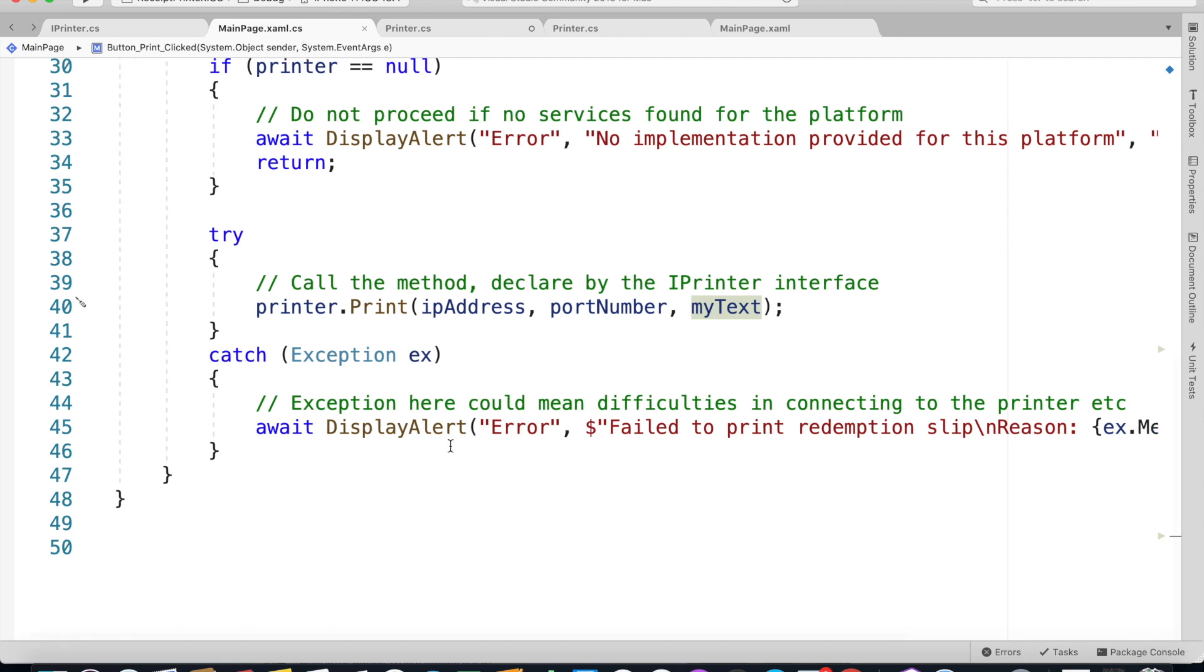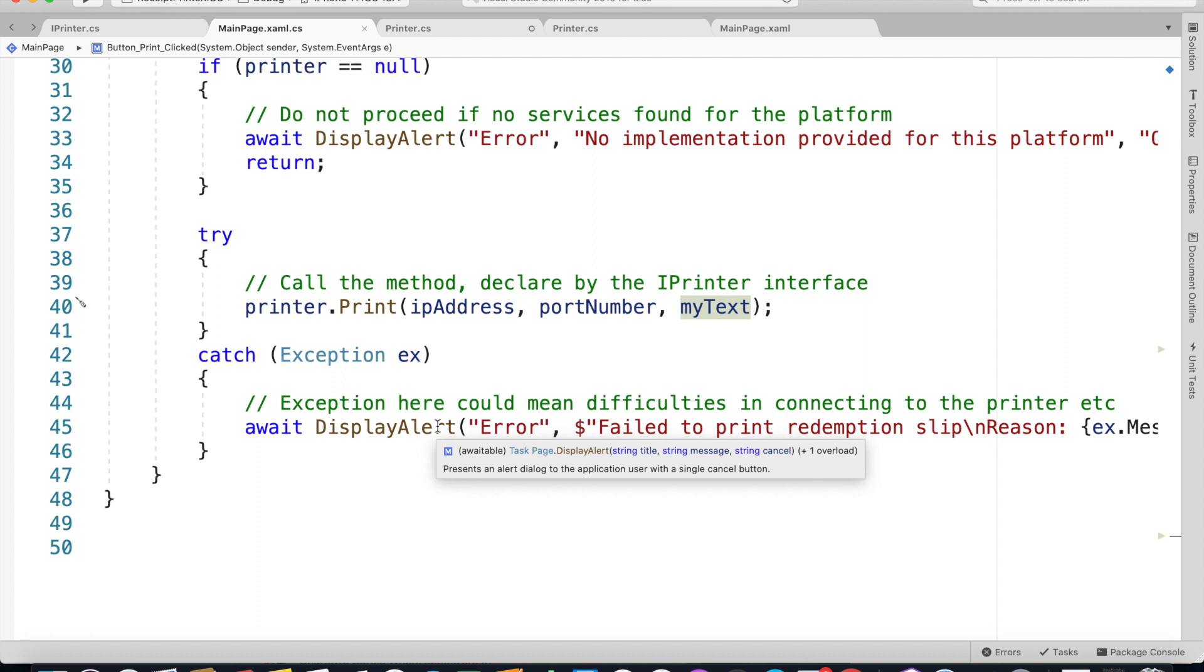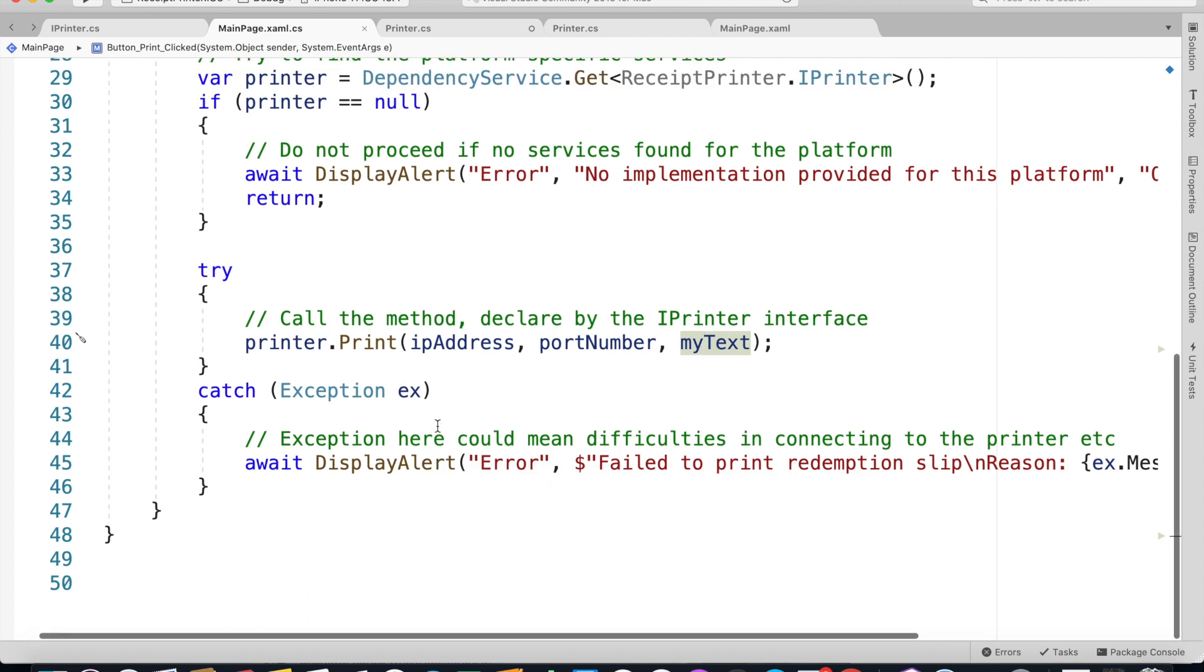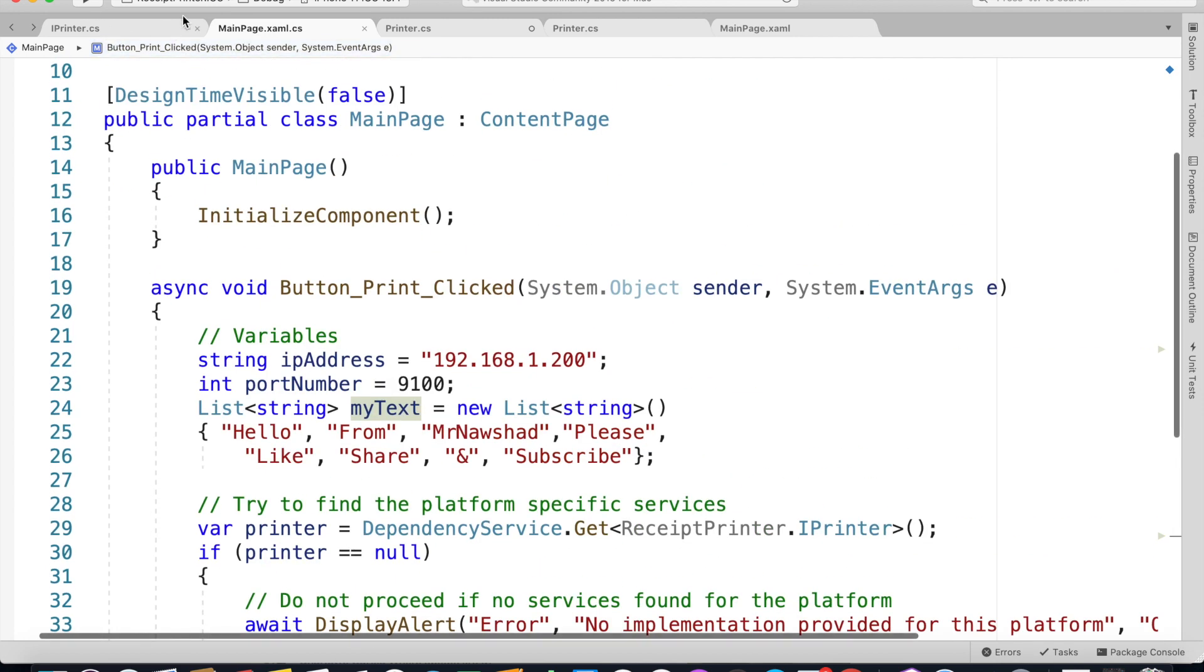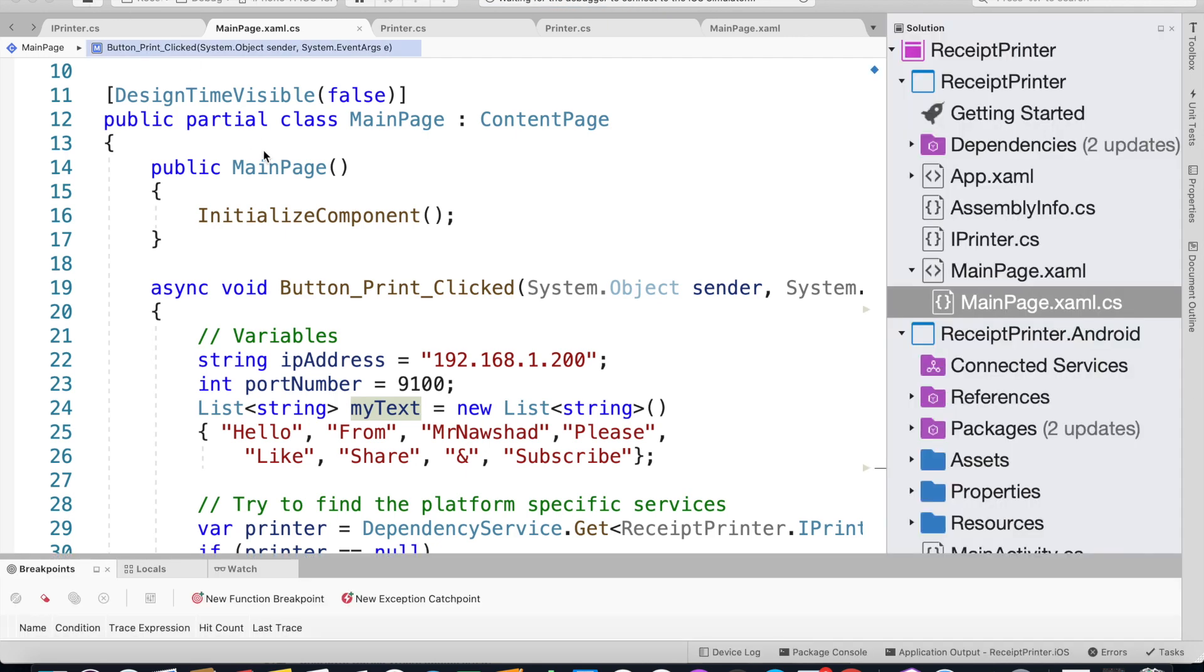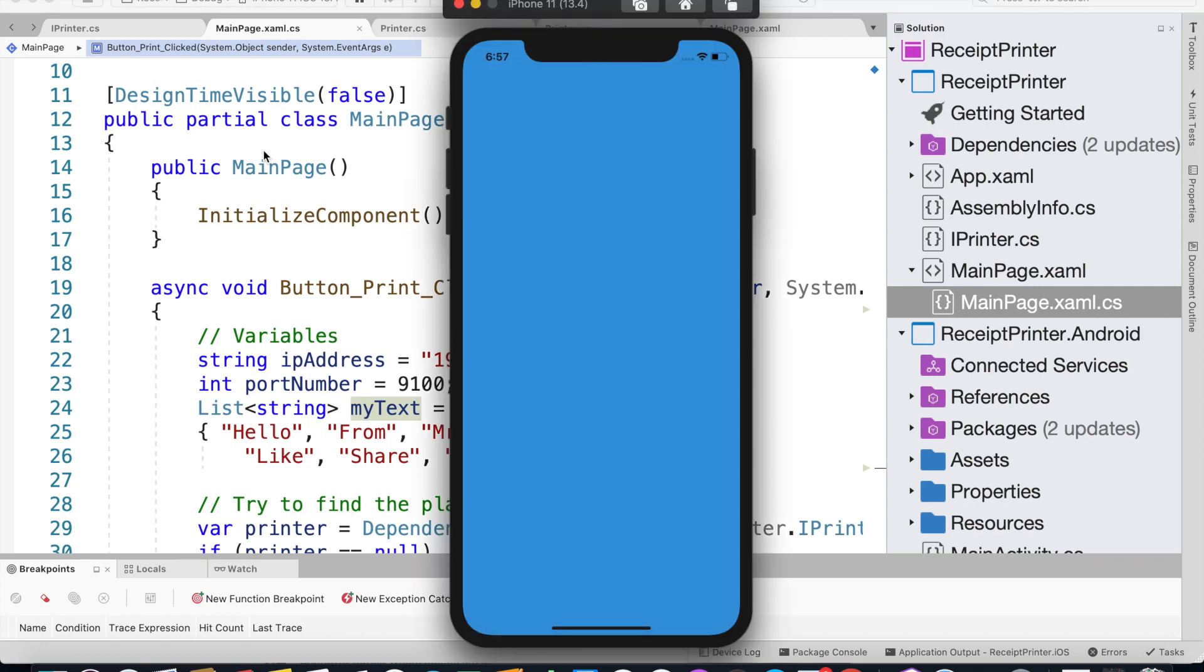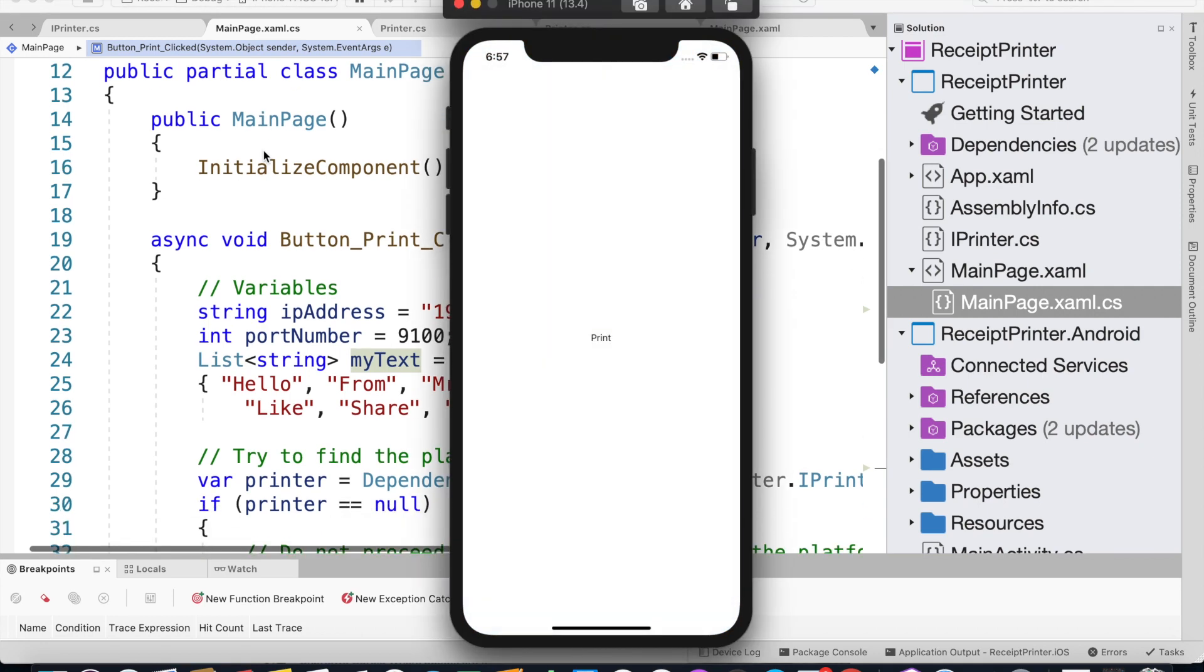Let's run the code and see how it works. I'm going to run it on our iOS project and see how it prints. That's been running. I'll just click the Print button and see how it prints the text.